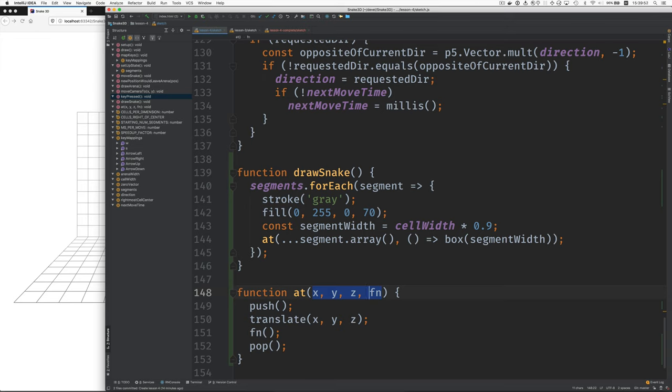And the first three, the X, Y, and Z, are coming from this snake segment's vector turned into an array. So this segment is a P5 vector, which is holding X, Y, and Z. We turn it into an array.